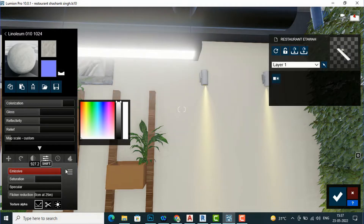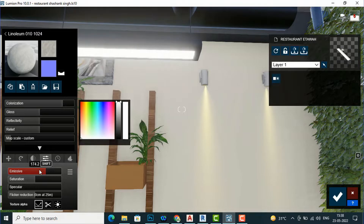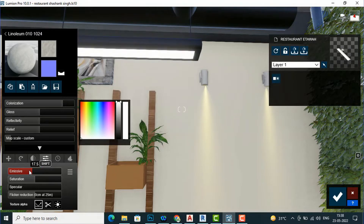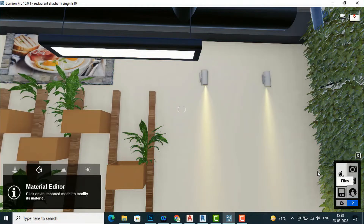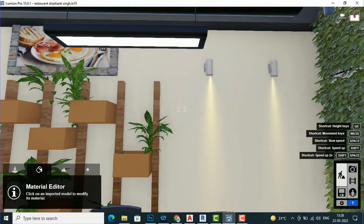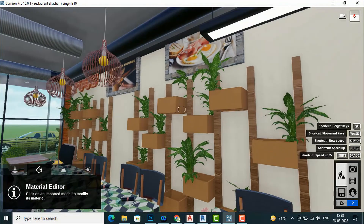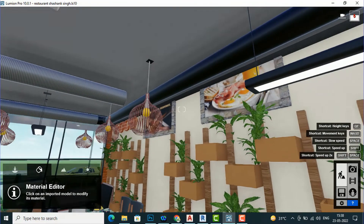You can start increasing the Emissive value and you will see the material is getting illuminated. You can increase or decrease the emissive as per your scene requirements. Likewise, you can create illumination this way in Lumen — it's not difficult.